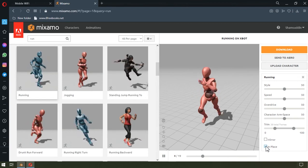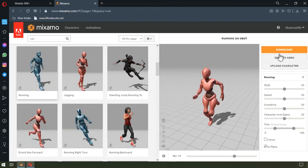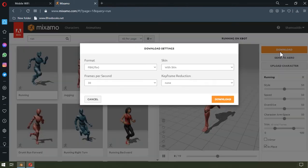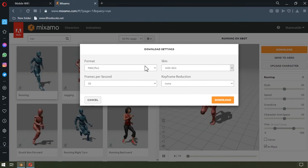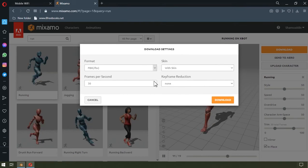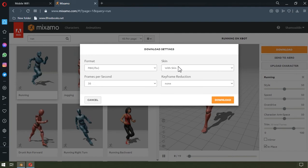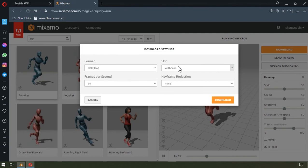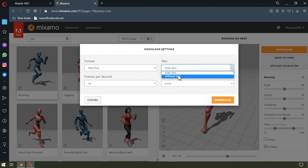I'll then come over here and click in place. This will have the figure remaining in place so it doesn't run off the scene. Now I'll click the download up here, and in this download settings I'll leave everything as it is except for the skin.